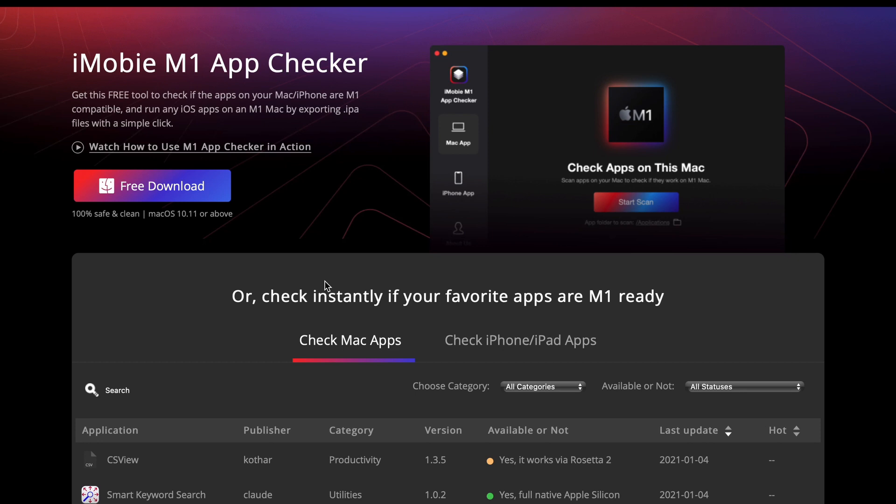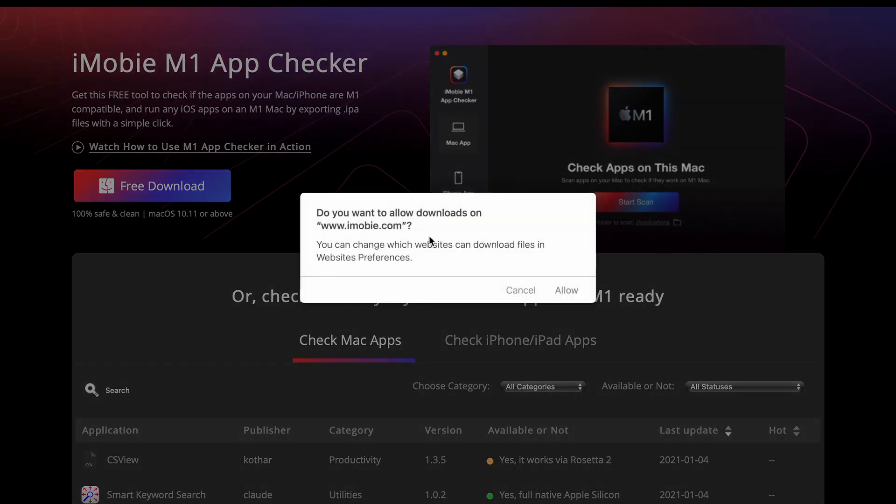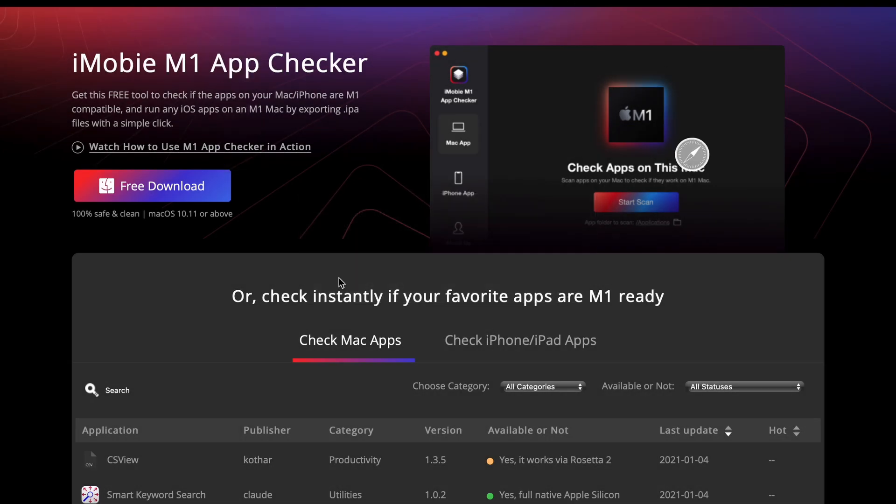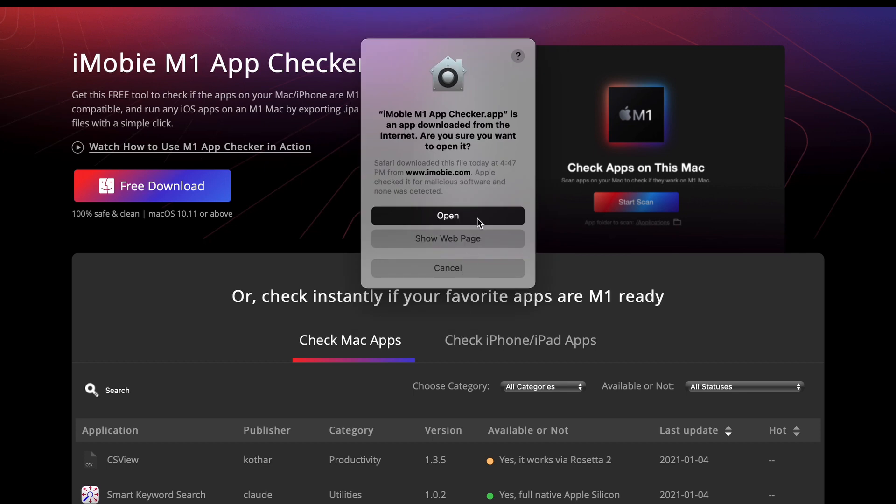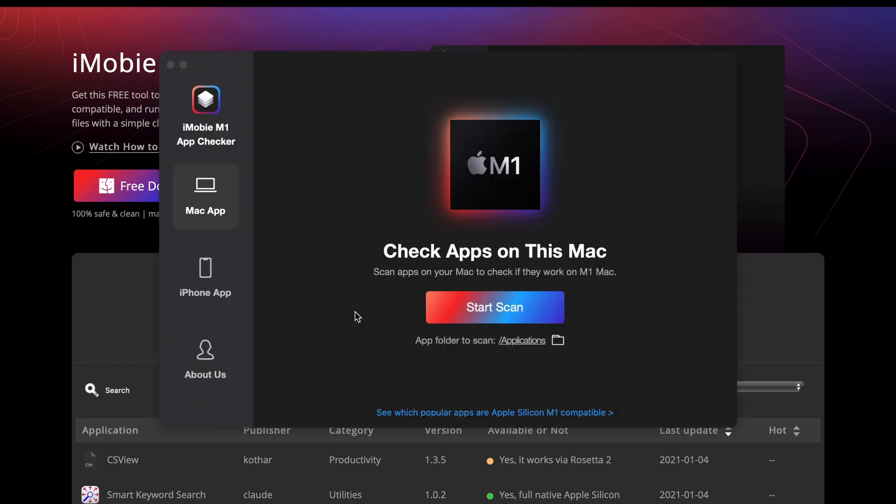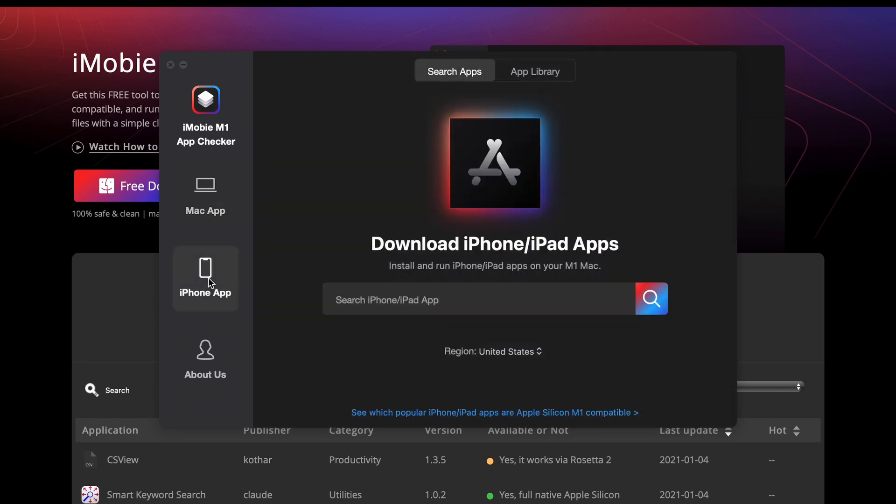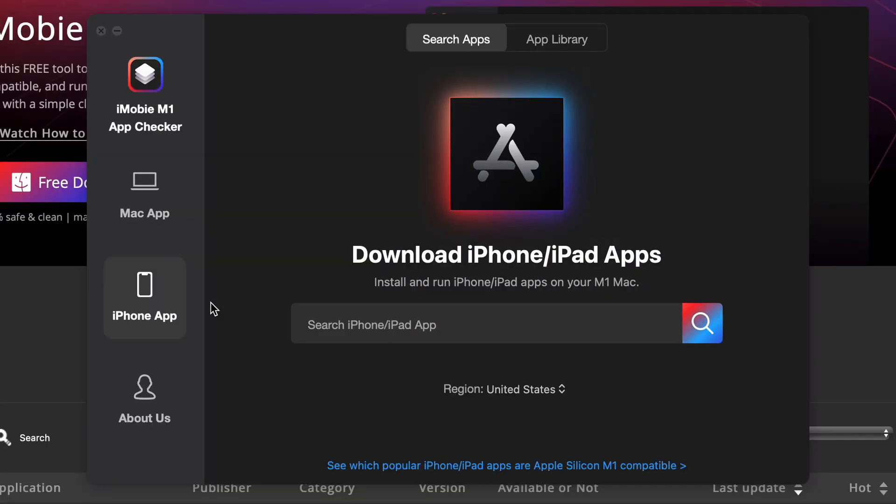Simply go to their website. The link is in the description below. Download and install the application. Open it and choose iPhone apps from the left. You can search for certain apps that you want to install on your Mac here.